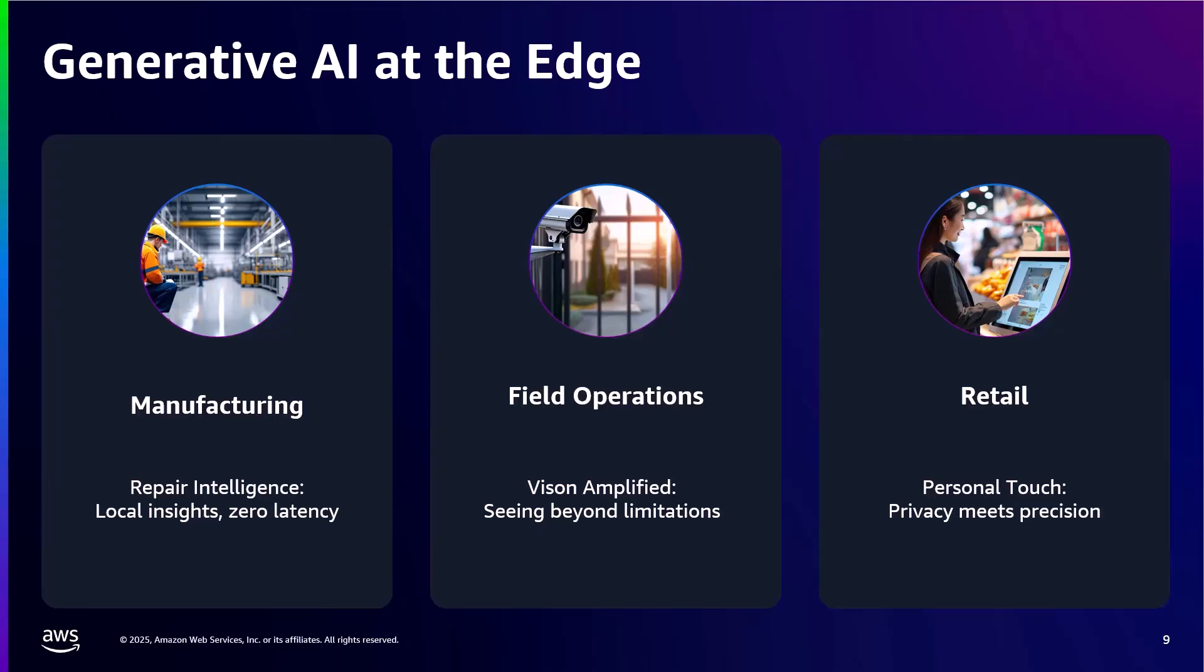Third, customer-facing applications are using edge generative AI to create personalized experiences while preserving privacy. Retail kiosks can generate product recommendations without sending customer behavior data to central servers.